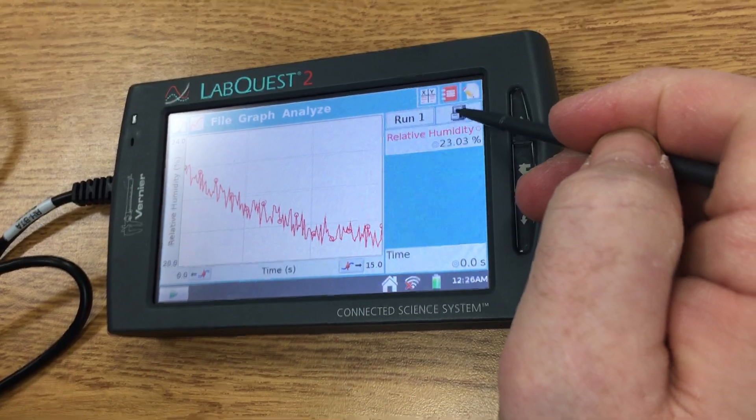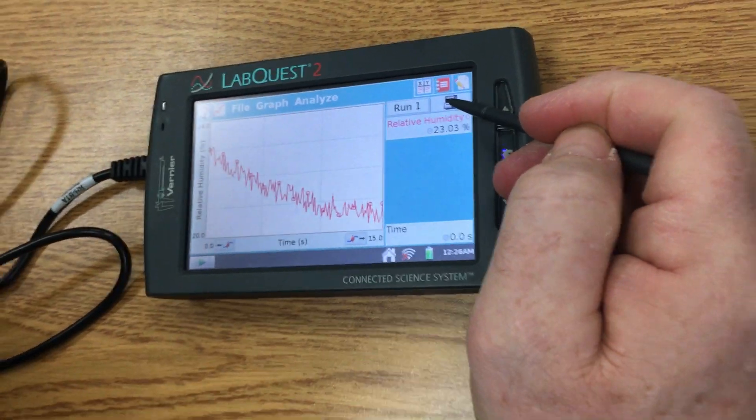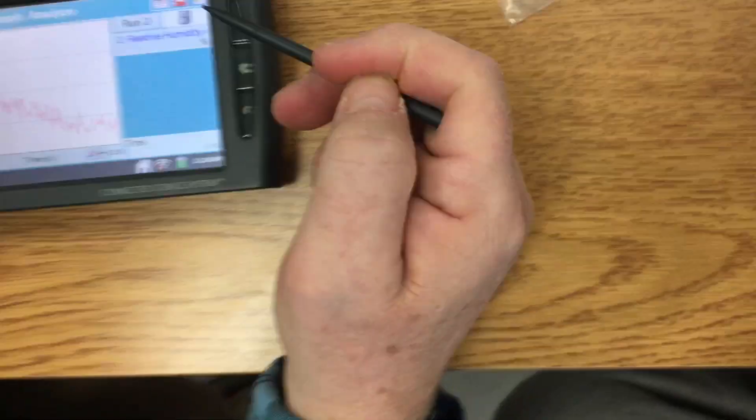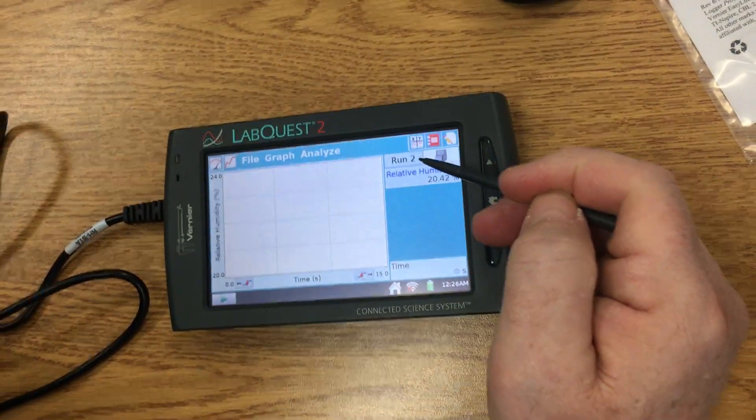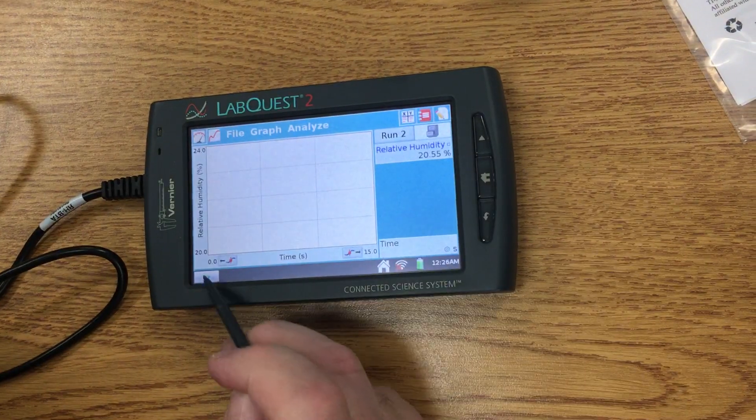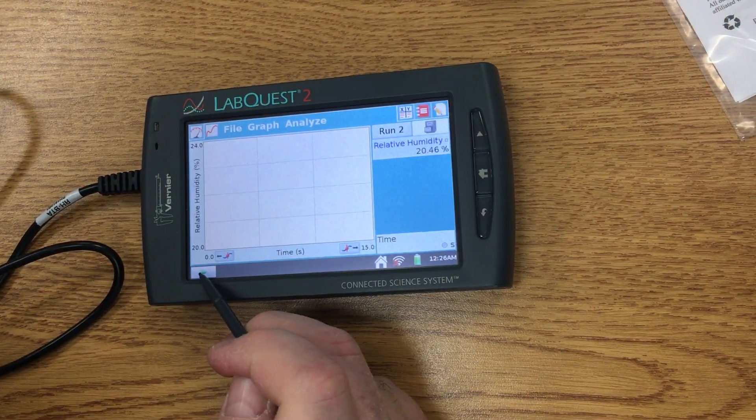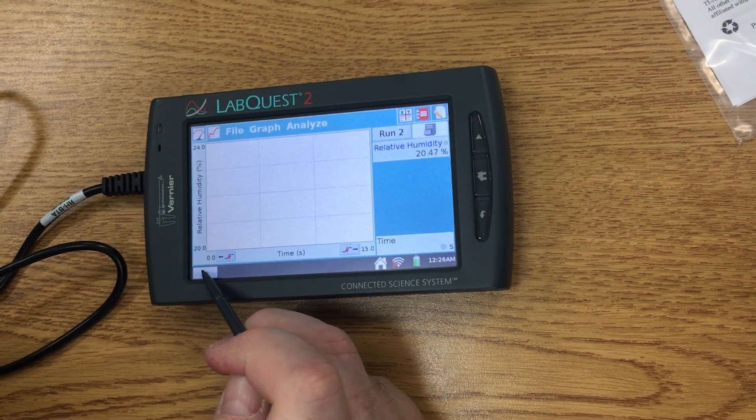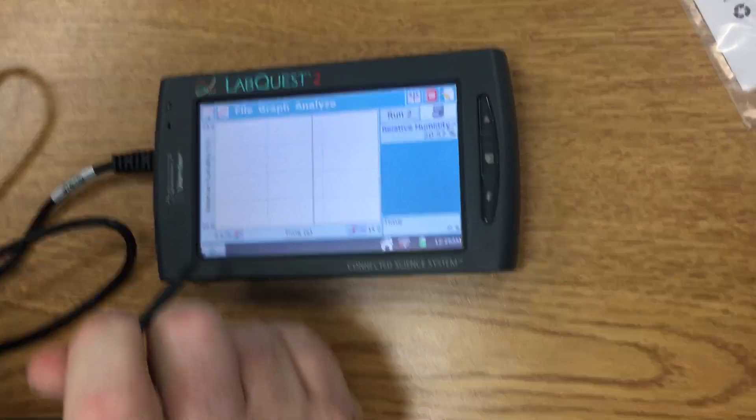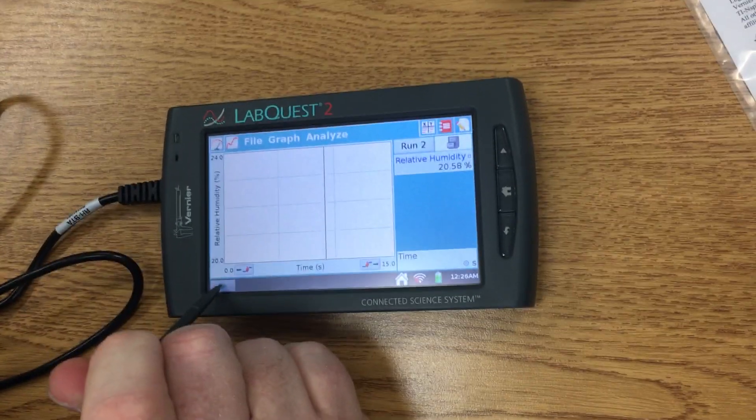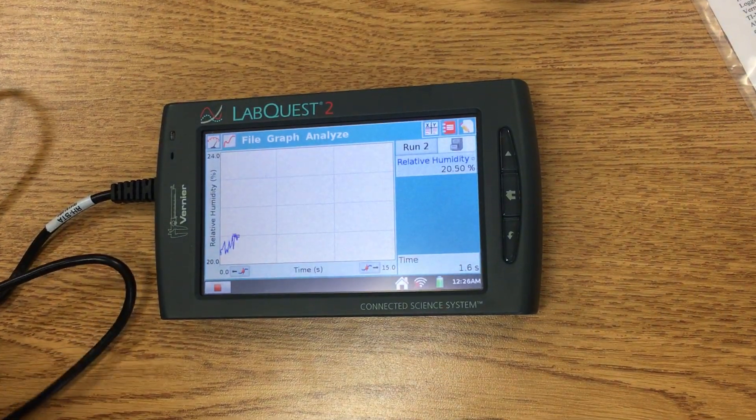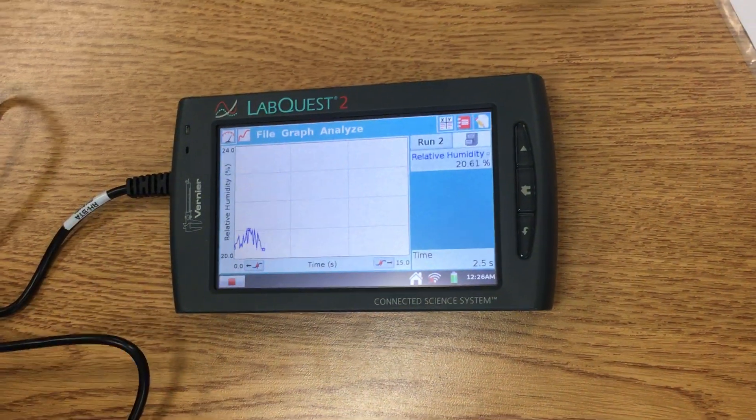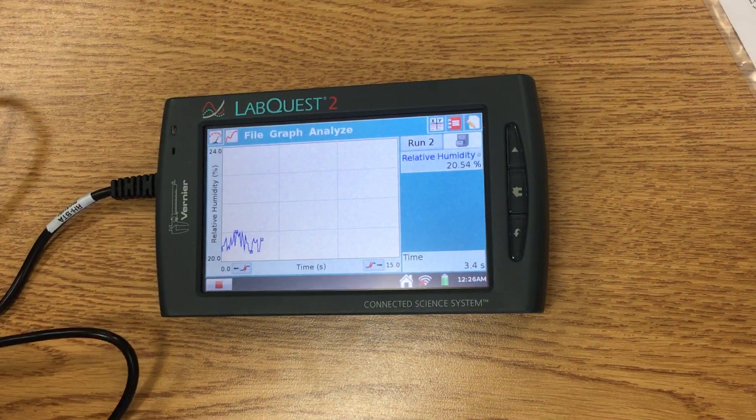See that file cabinet right there? We're going to click on that, and then it's going to ask us for a run two. We're going to click on that plus or that start button.